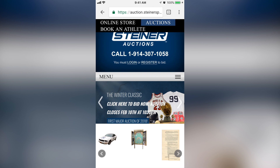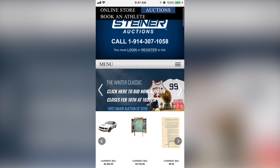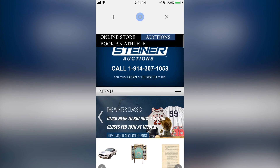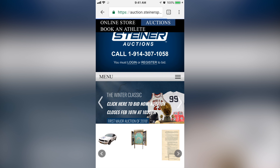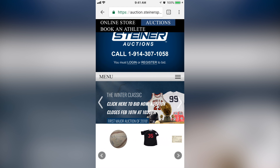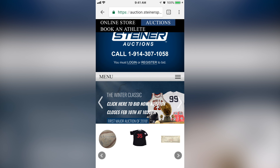Since everyone today uses a mobile device, it's very important to show you how to navigate on your mobile device as well. The mobile device works pretty much just like the standard desktop device — the layout is exactly the same, just with some slight modifications to make things a little bit easier. You'll want to click into the auction banner of the auction you're going to be participating in. I clicked on the Winter Classic and we'll go take a look at that.